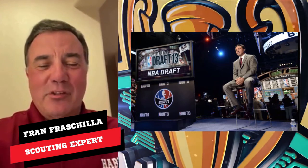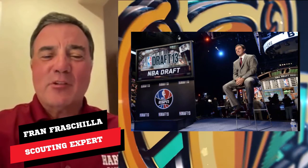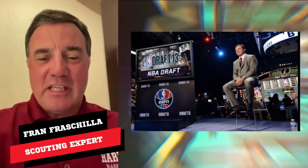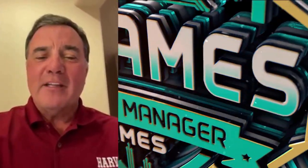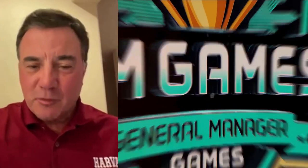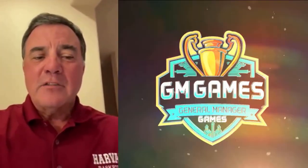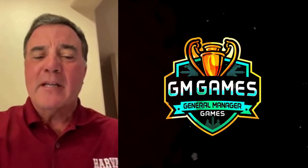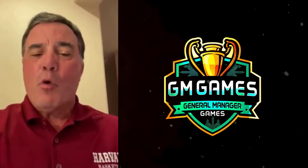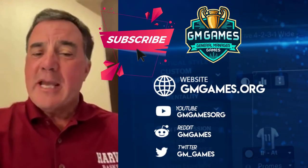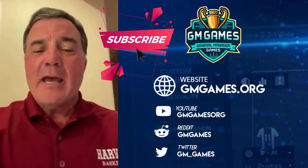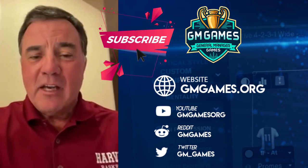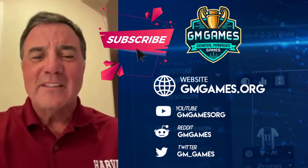Hey everybody, this is Fran Fraschella, draft expert and basketball junkie. To everybody who's watching, let's get our friends at General Manager Games the subscribers they deserve. Just press that red subscriber button and immerse yourself in sports AI through GM Games content. And on Twitter, it's GM underscore games. Let's get after it. Let's go!